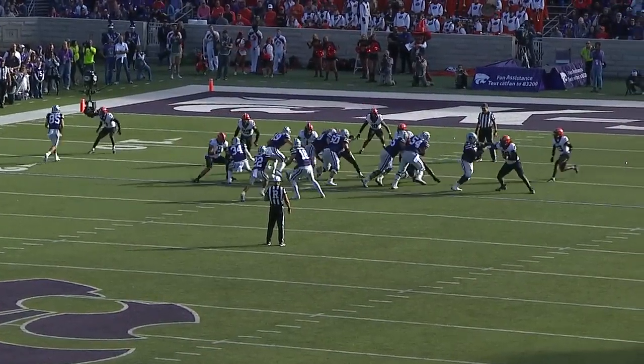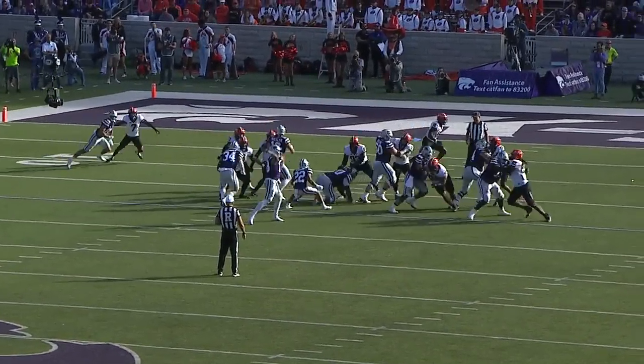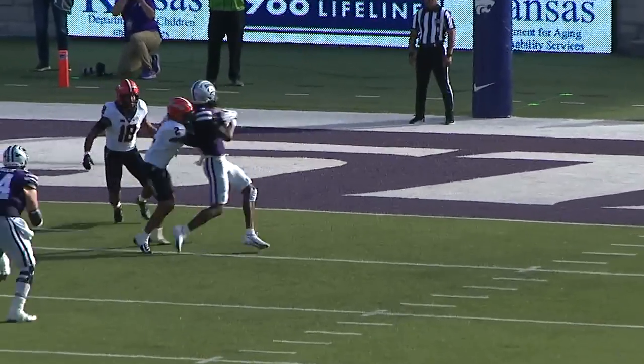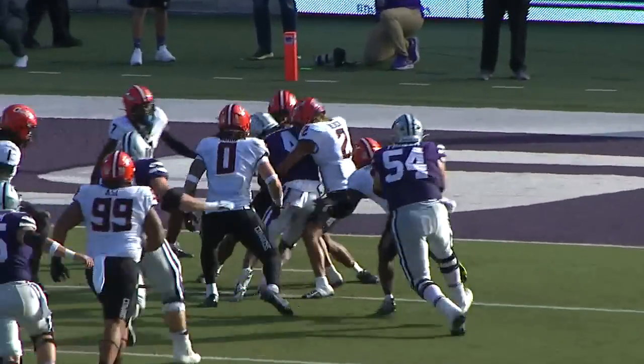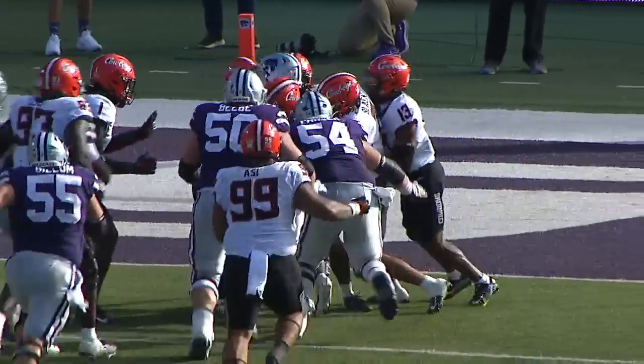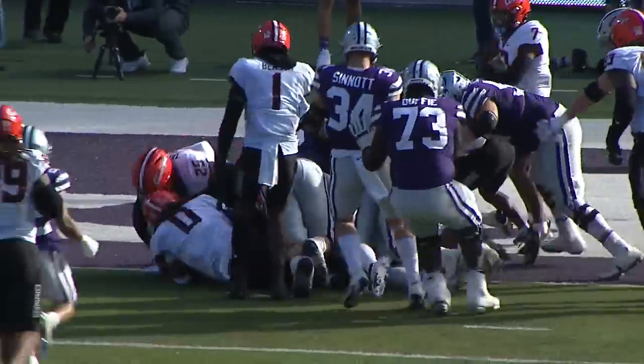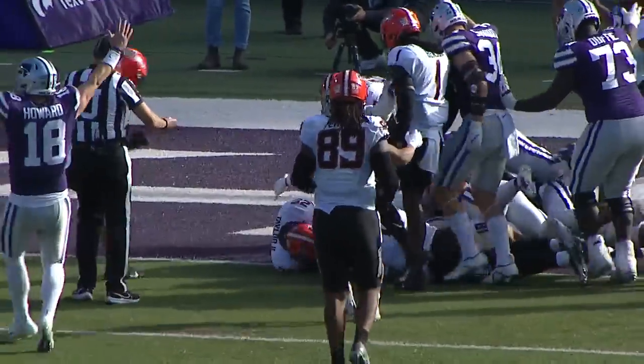And eight from the 18-yard line. Gets the snap, fakes to the back. Here's the throw into the middle. The ball is caught by Malik Knowles — he'll take it to the five, to the three, near the goal.